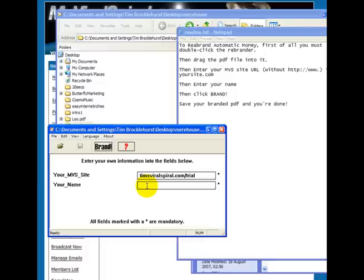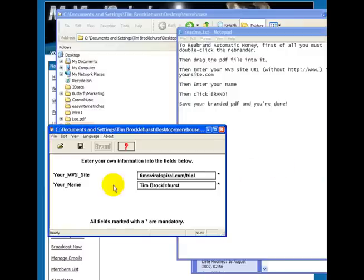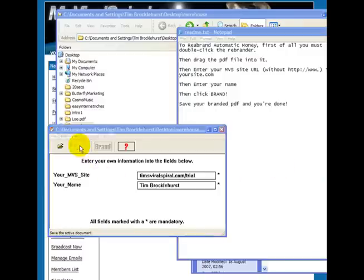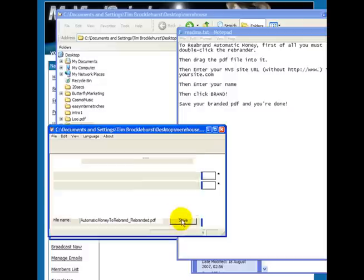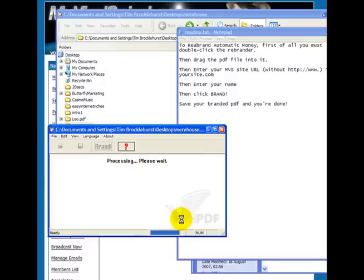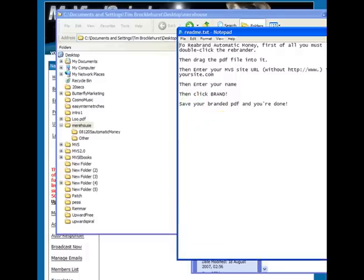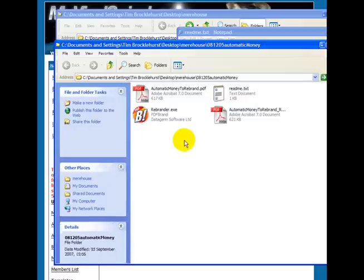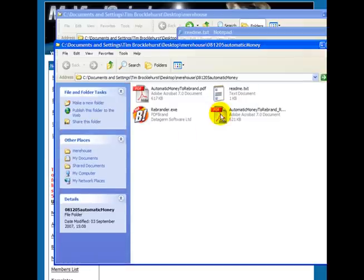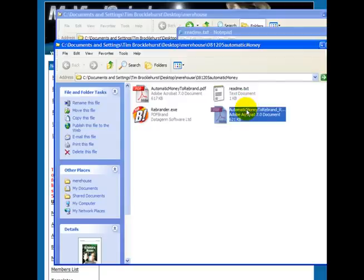My name, Tim Brocklehurst. You then click Brand. It reminds you to save your changes, so you then click the Save button. And you save it, and by default, it saves it to the same folder that it came from. And then you can close that. You'll see that we have created automatic money to rebrand, rebranded.